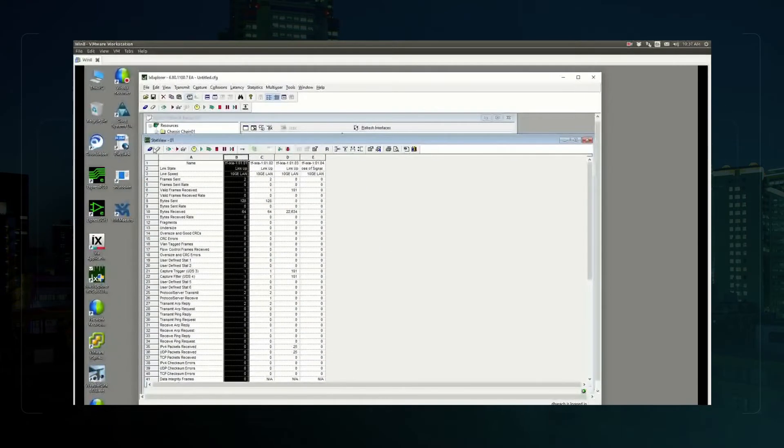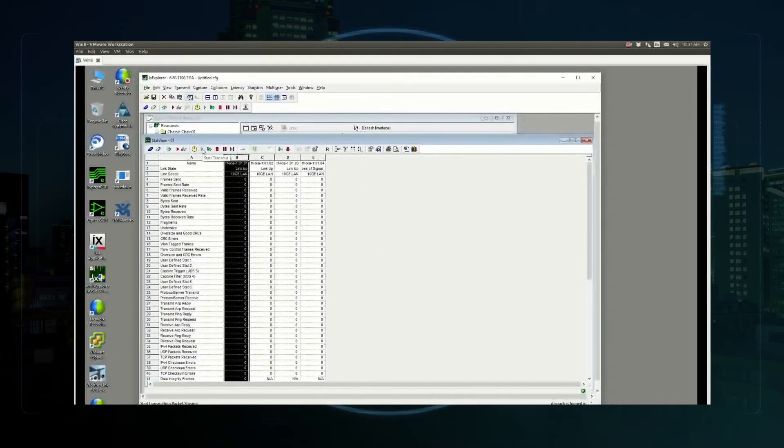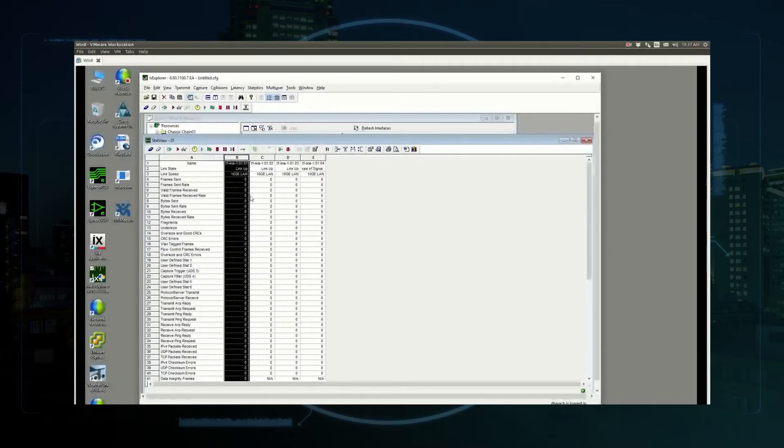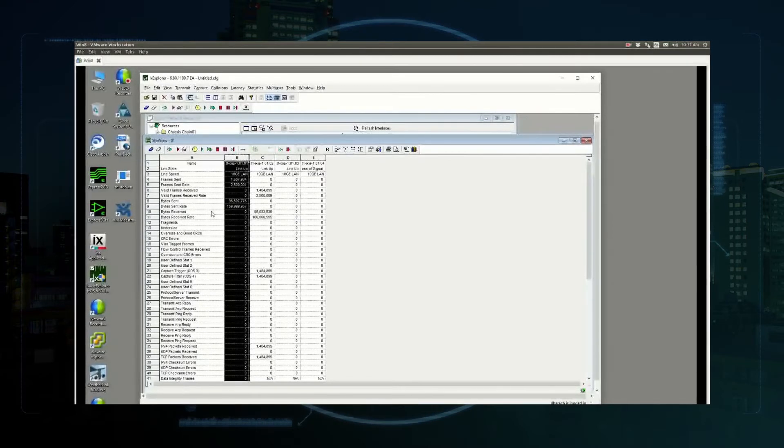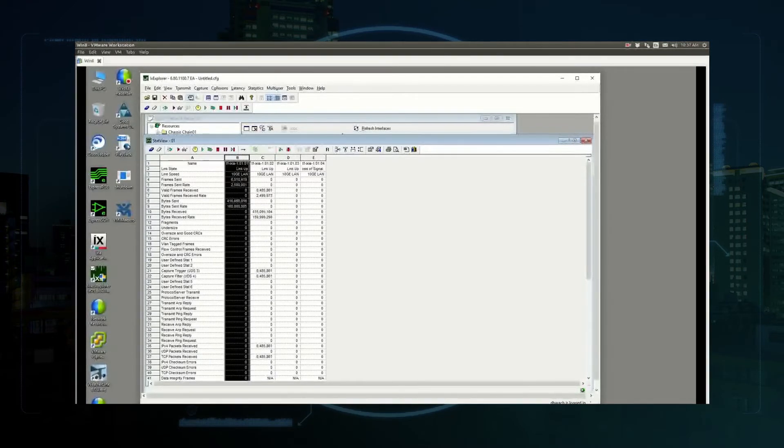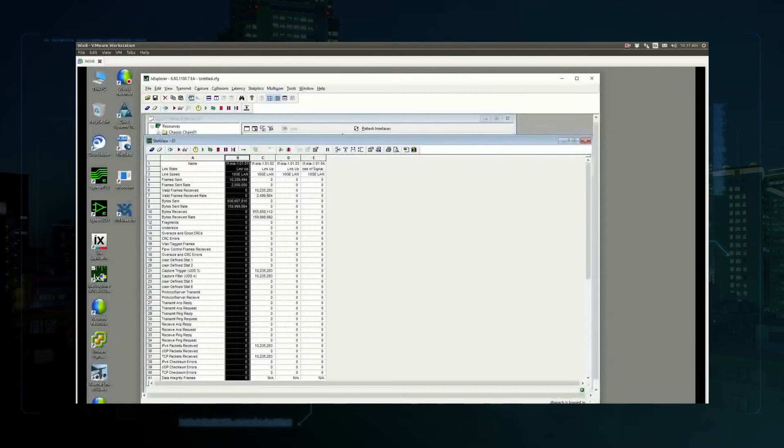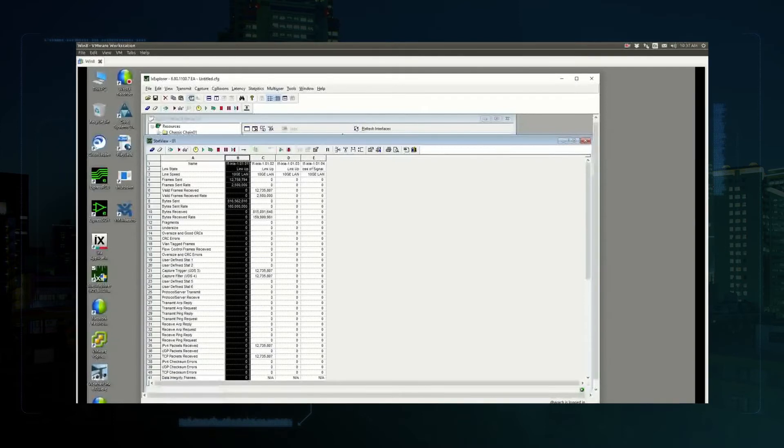Now we'll take a look at the traffic generator itself and fire it up. You can see something like two and a half million packets in and out.